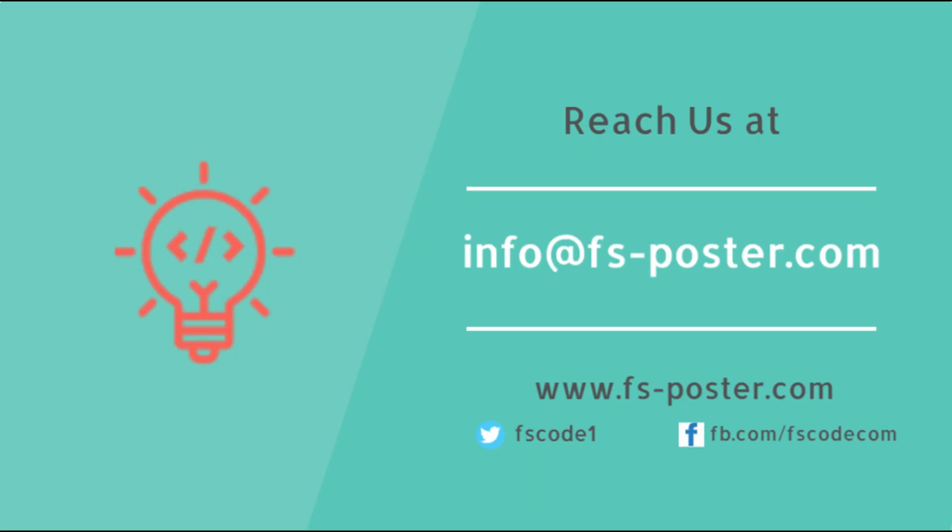Thanks for checking out this tutorial. Make sure to check out the official website of the FS Poster plugin.